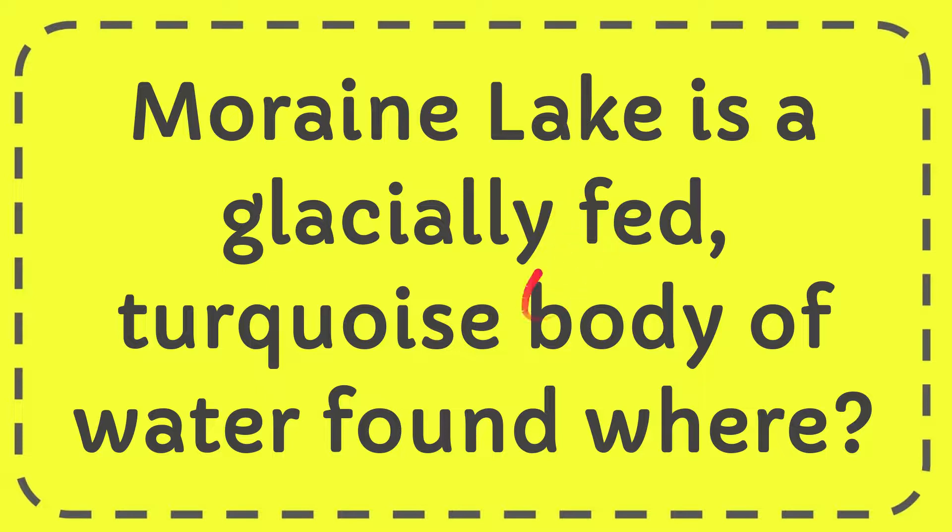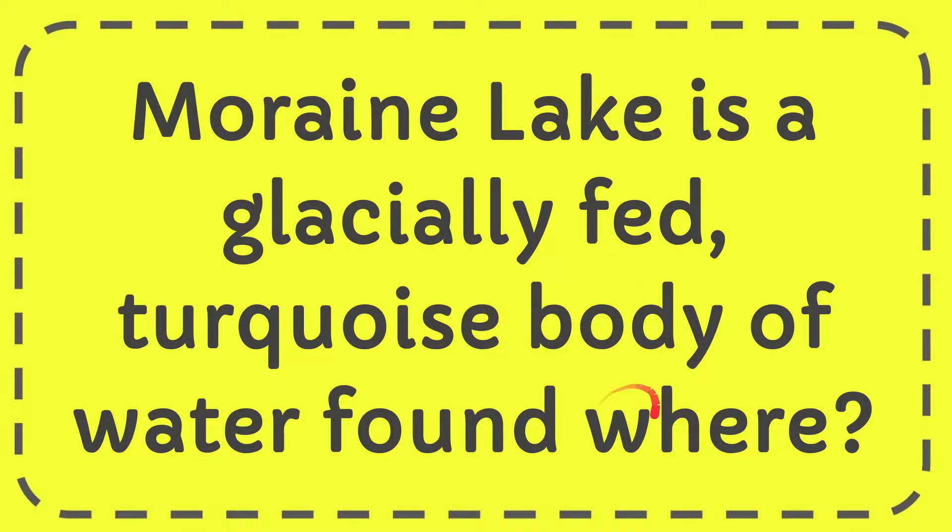In this video I'm going to give you the answer to this question. The question is: Moraine Lake is a glacially fed turquoise body of water found where?